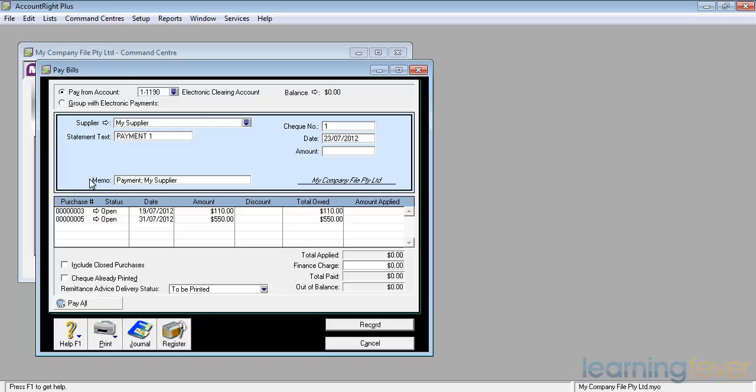It's asking over here for our check number. The check number, I'm just going to leave it as 1. I've seen people change it to electronic funds transfer or EFT if they're paying electronically. If you're actually writing a check, then I would suggest you use the actual check number.